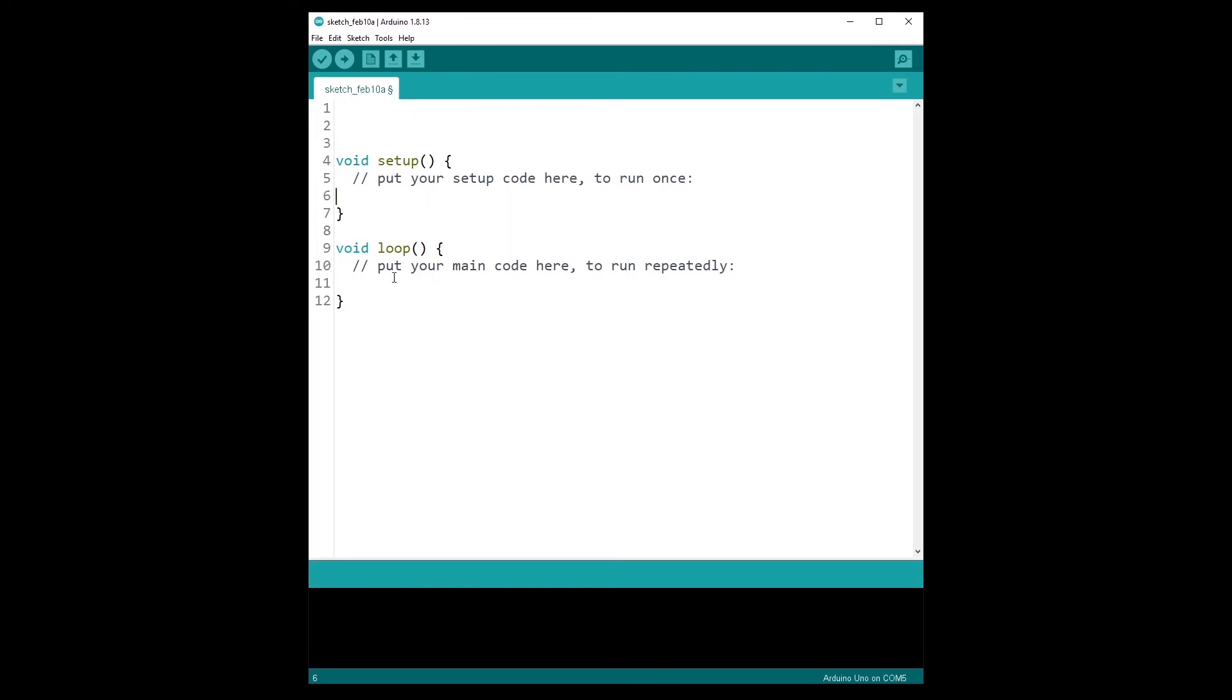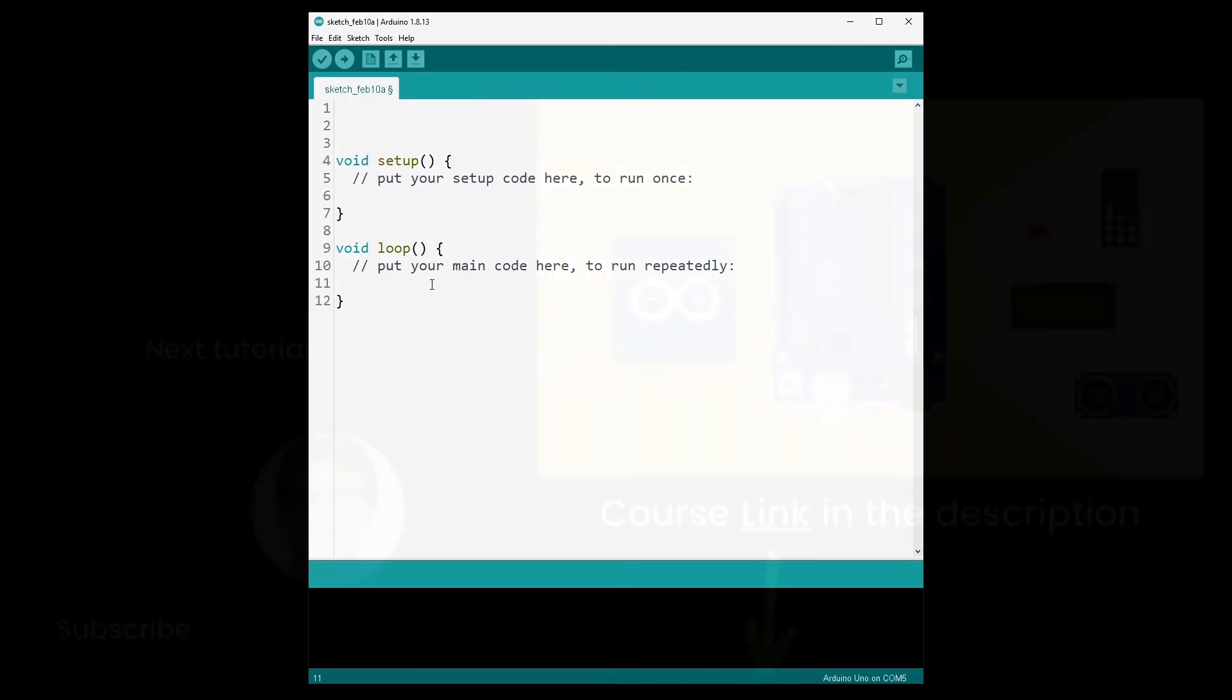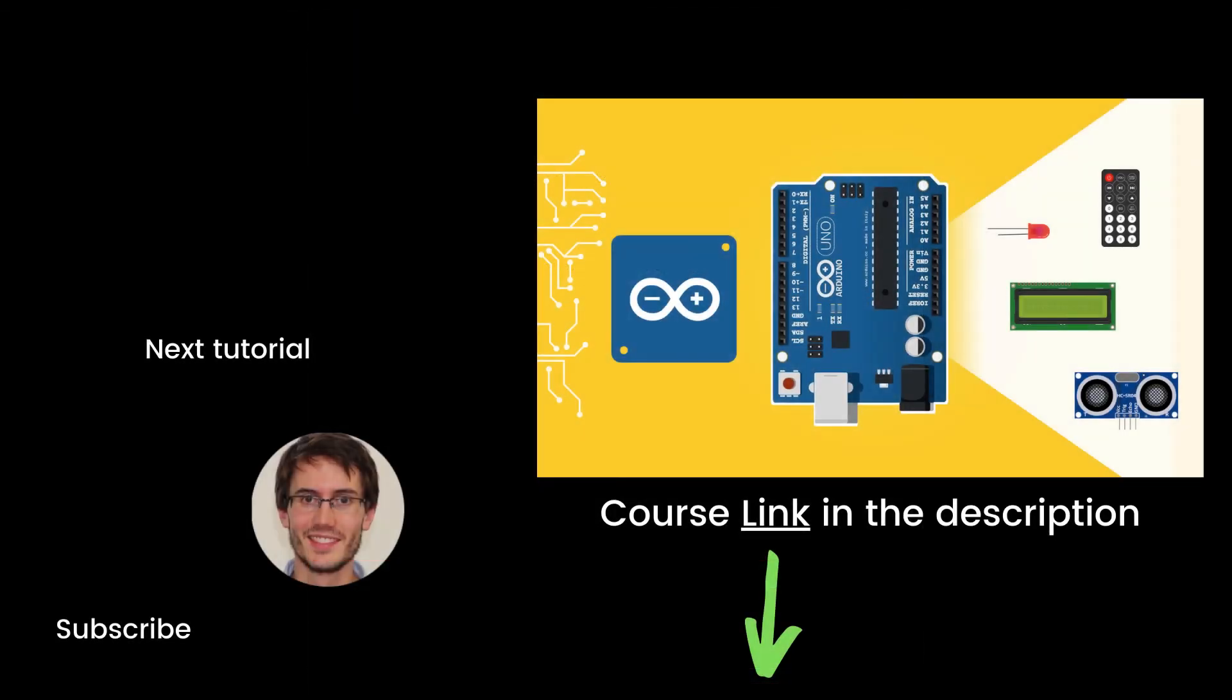And then in the loop function, you write your application code. So that will be the code that will run all over again until the Arduino board is powered off or restarted.